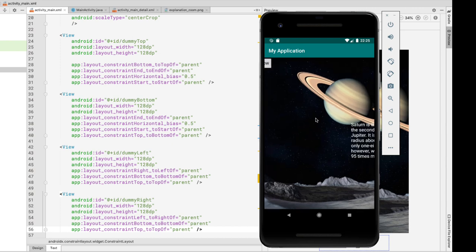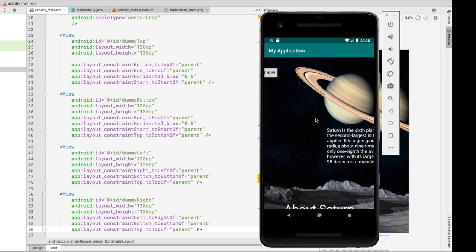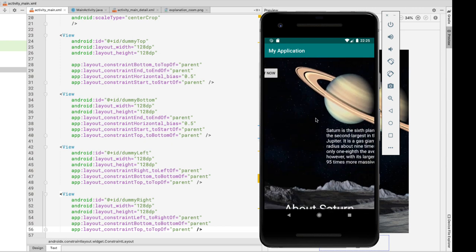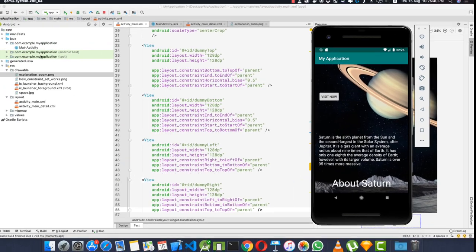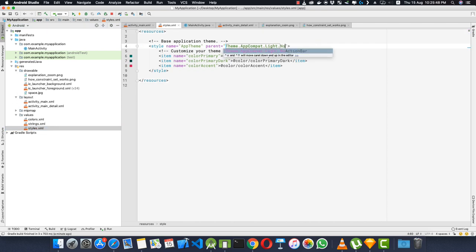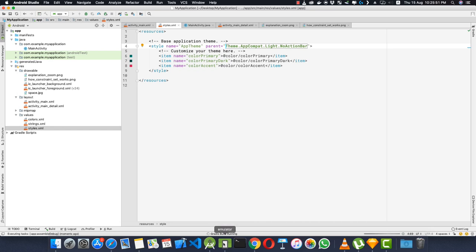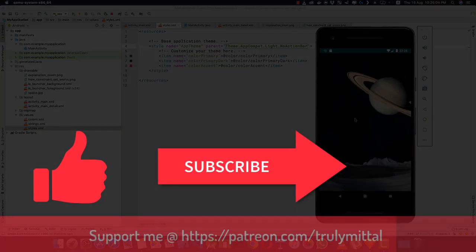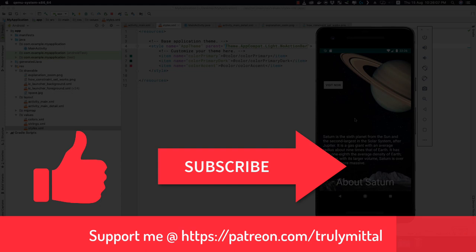Clicking the layout zooms the image in; clicking again zooms it out. To remove the status bar, go to values/styles and change the app theme to NoActionBar. Running again, everything is working completely fine. That's all for this tutorial — if you liked the video hit the like button, subscribe to the channel, and you can support me on patreon.com. Thank you, bye bye, take care and have a good day.